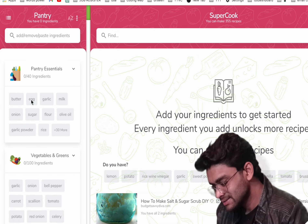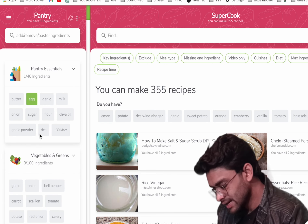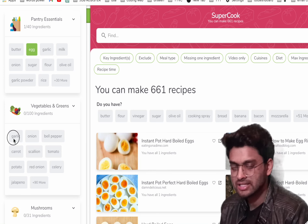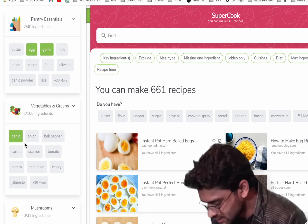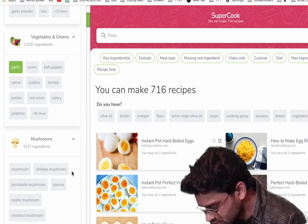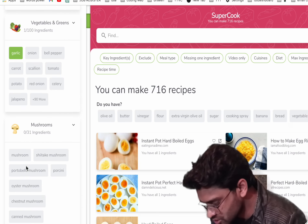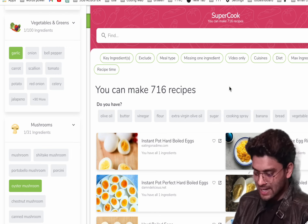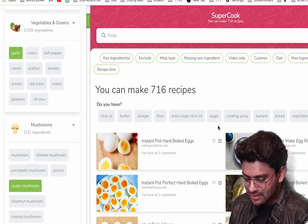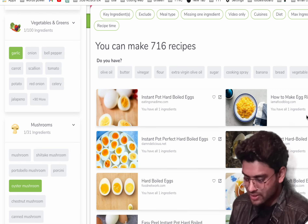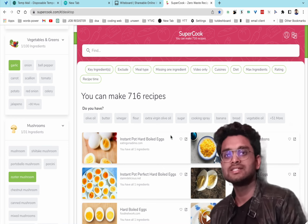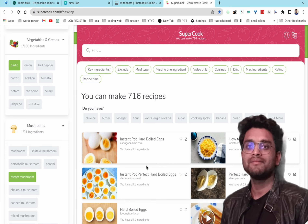For example, if you have egg and garlic at home, you can select these ingredients and see what dishes you can make. You can also view the details of each recipe.